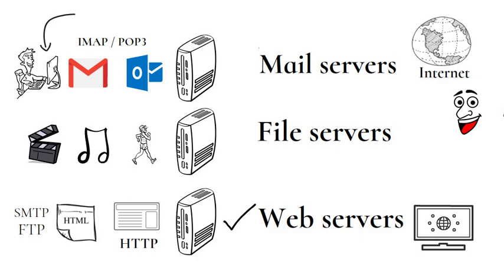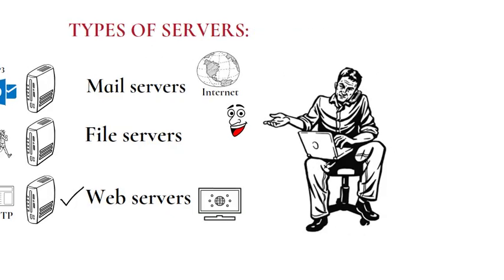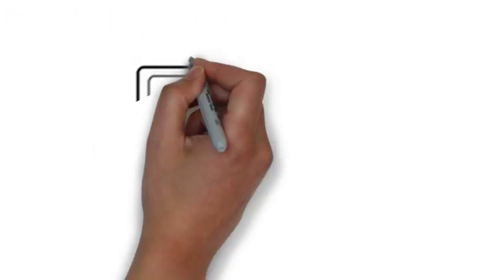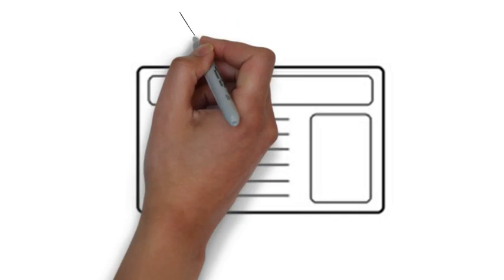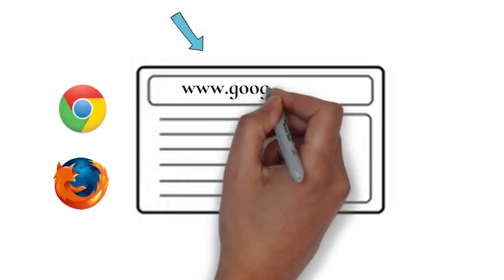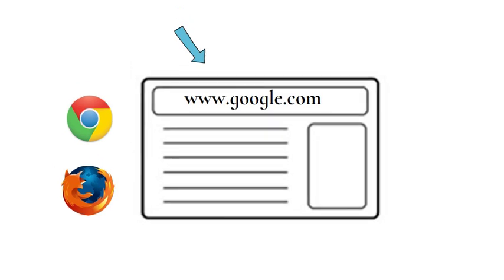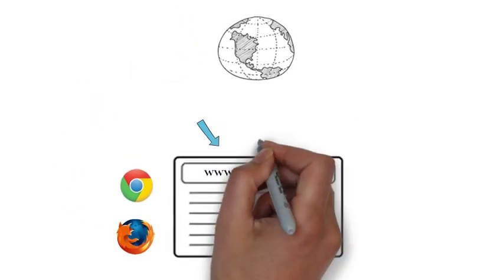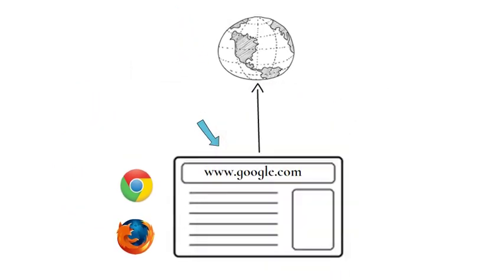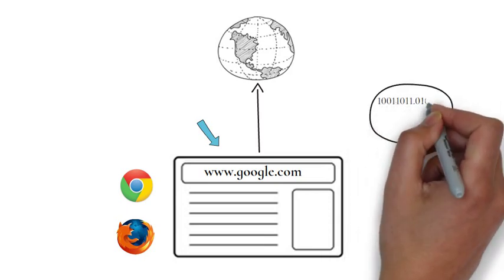The main job of a web server is to display the website content. When you request for a website by adding the URL or web address on a web browser like Chrome or Firefox address bar, like www.google.com, the browser sends a request to the internet for viewing the corresponding web page for that address.